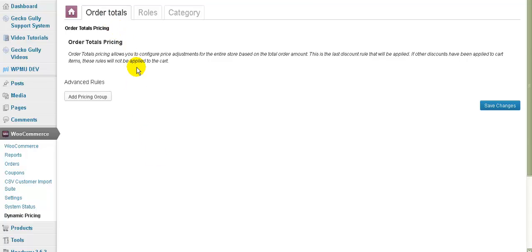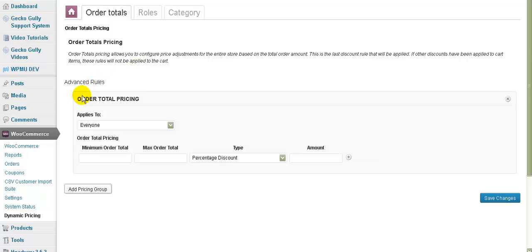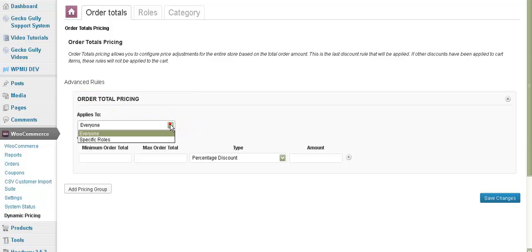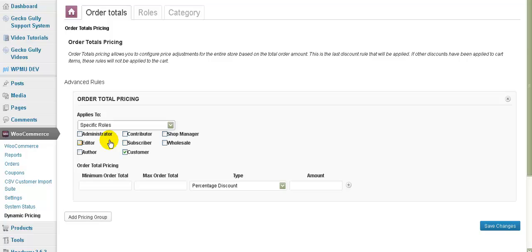So one of the first ways is by order total. So what this means is that we are going to allow people to have a discount based on the total amount of stuff that they have put into your cart. So first of all we click on that. We say who does it apply to? Well it might only apply to specific roles. Let's say it's only going to apply to wholesale people. And we're going to say well what's our minimum order total? We might say they need to order over $100.